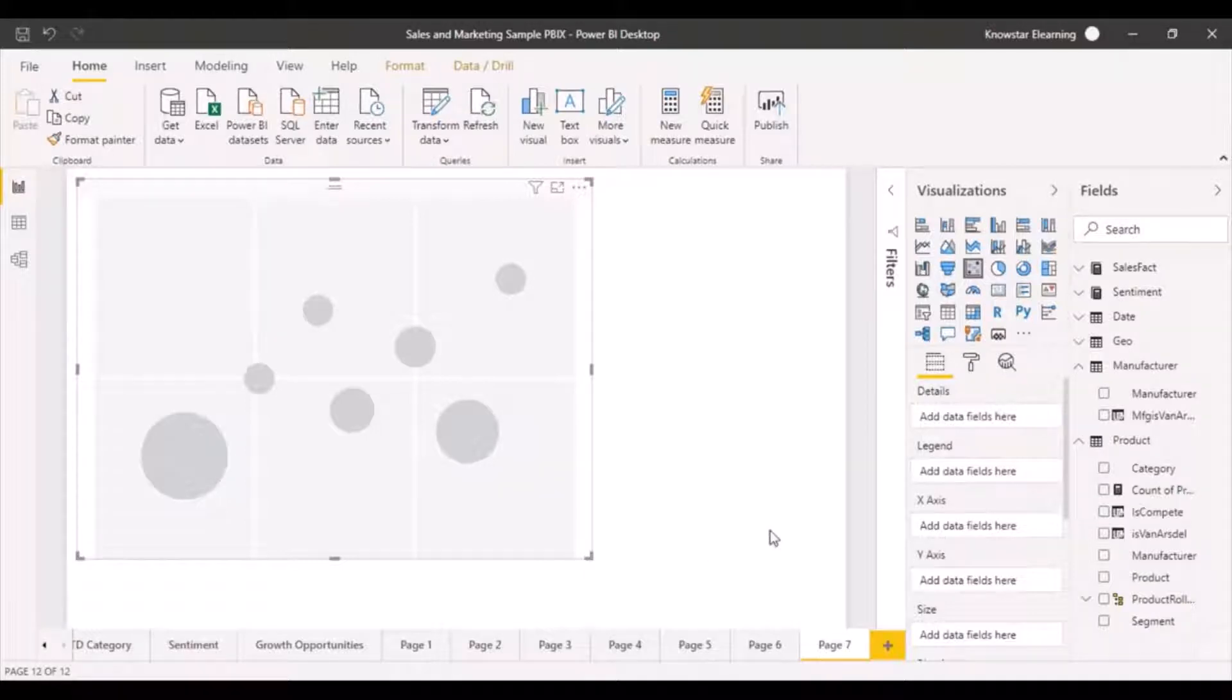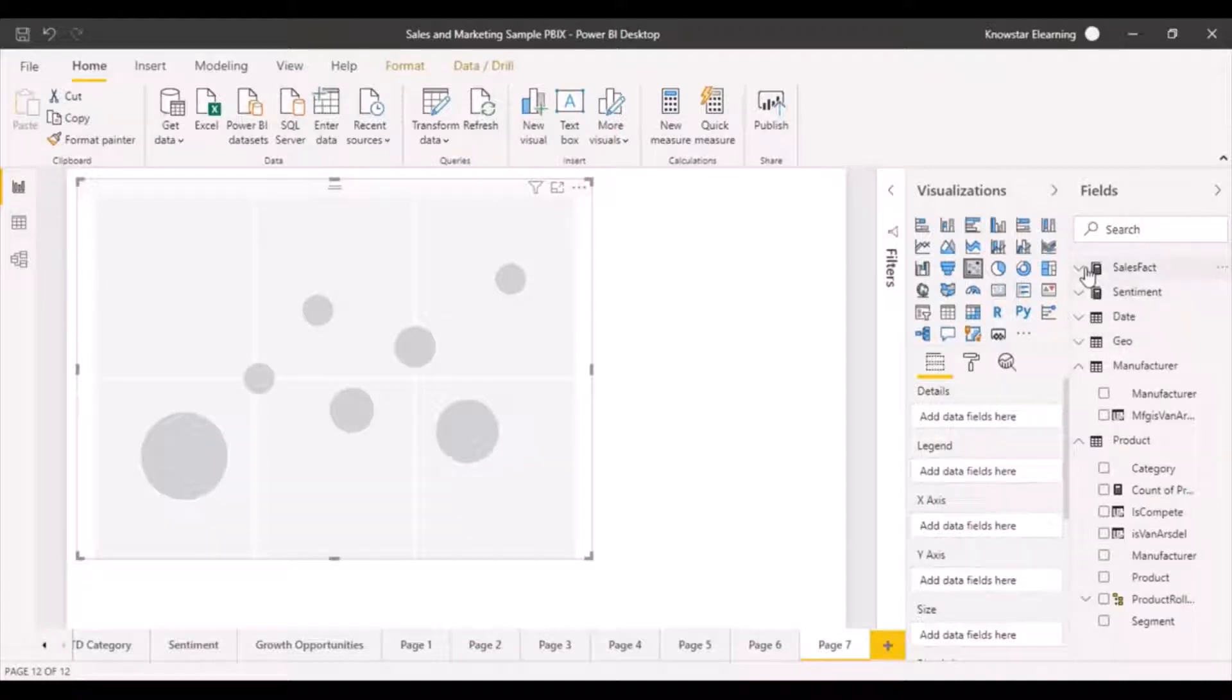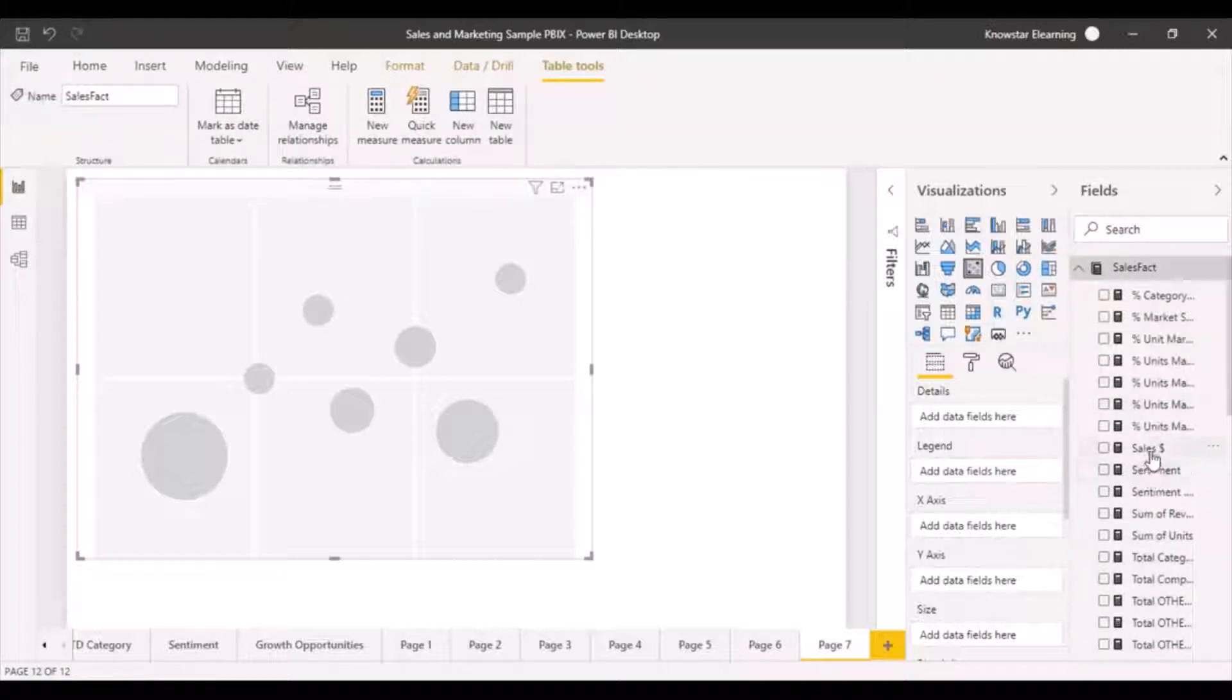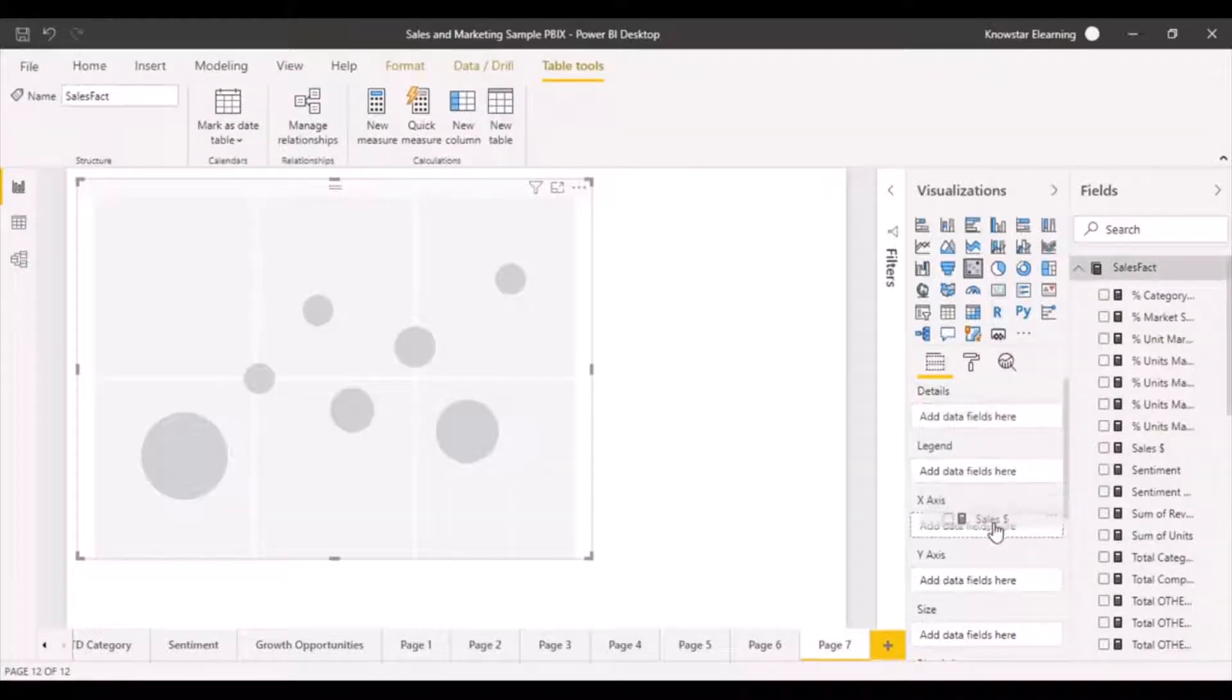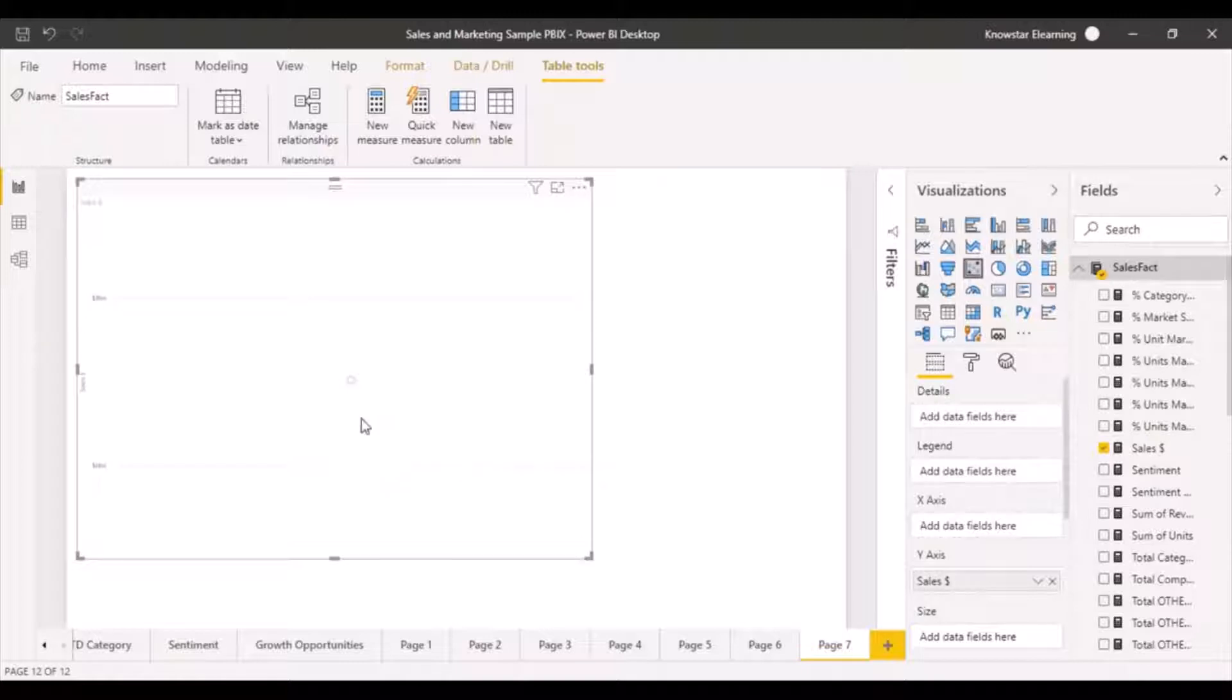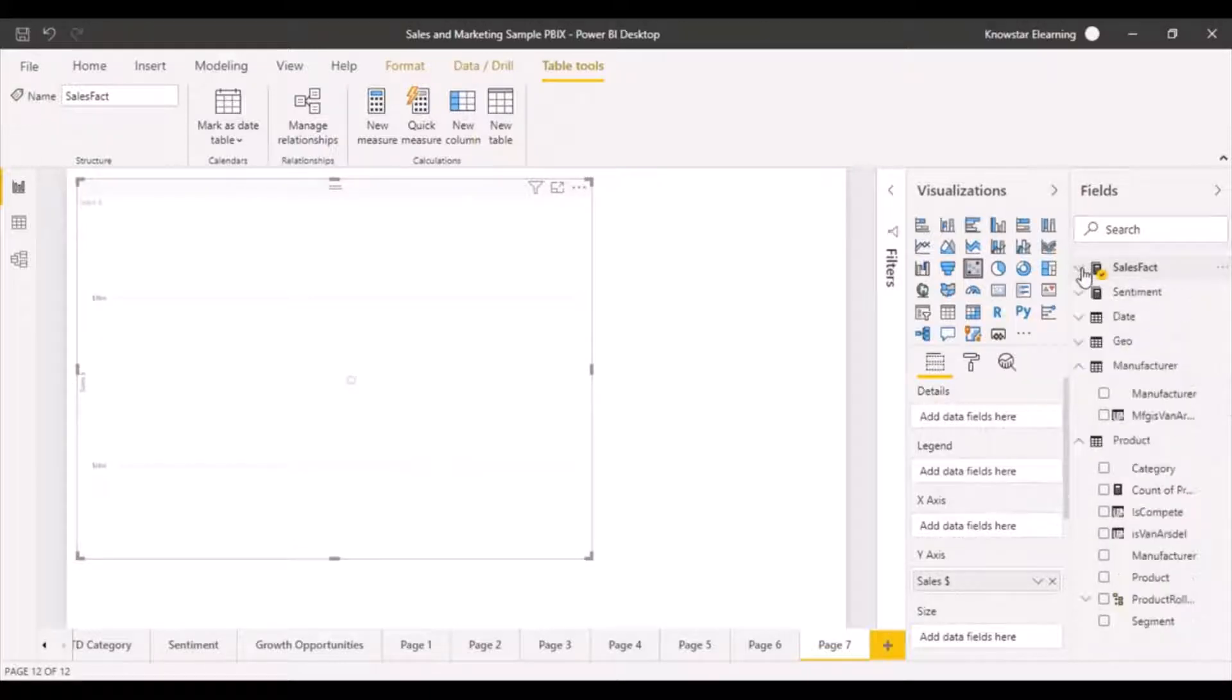So let's say what we want to do now is we want to compare again our sales and units. So what we are going to add to the x-axis or the y-axis may be our sales. Okay, so you get one nice little circle over here because we haven't defined the other axis.